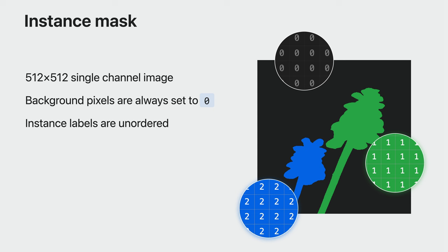The instance mask maps pixels in the source image to their instance index. The zero index is reserved for the background, and then each foreground instance is labeled sequentially, starting at one. Beyond being contiguously labeled, the ordering of these IDs is not guaranteed. You can use these indices to segment a subset of the foreground objects in the source image. If you're designing an interactive app, this instance mask is also useful for hit testing. I'll demonstrate how to do both of these tasks in a bit.